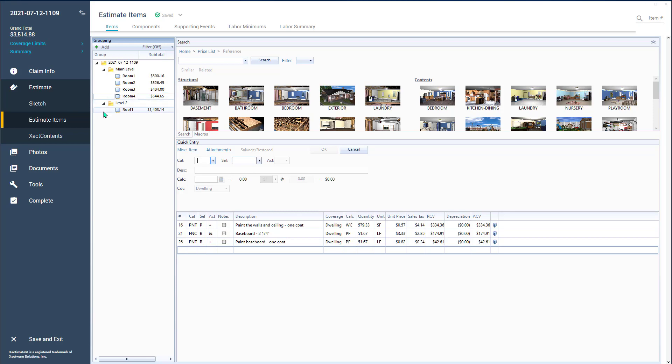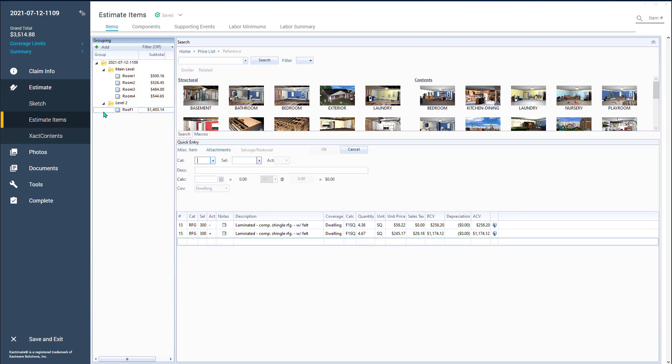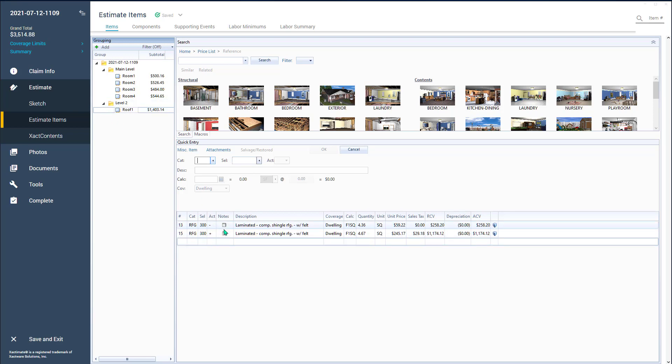And then on the roof, I just replaced, removed and replaced the laminate shingles. Now, have you ever noticed that when you select more than one room...